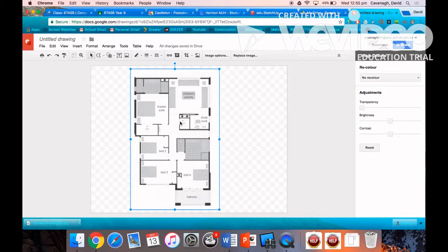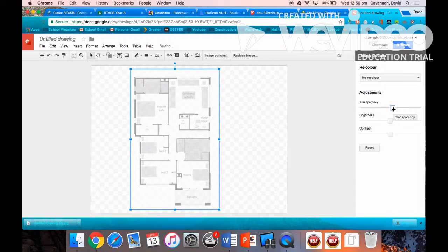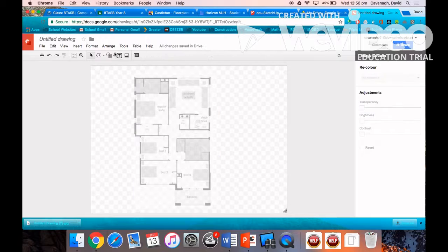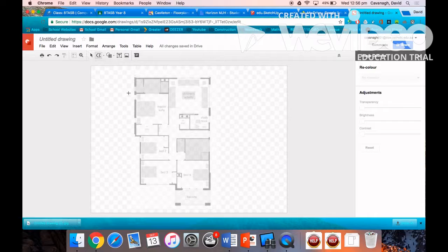Click on the image and you'll see image options at the top. You can turn the transparency so you can actually see the picture or the lines that you're about to draw over the top of that floor plan.